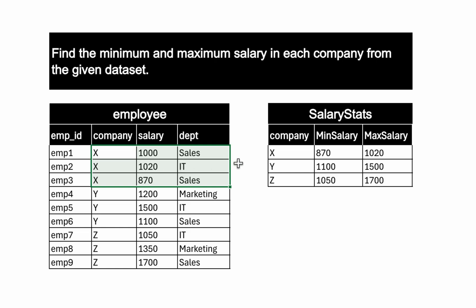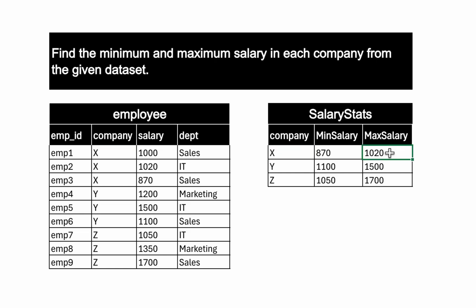So that is why we have for this company X, minimum salary is 870 and maximum salary is 1020.